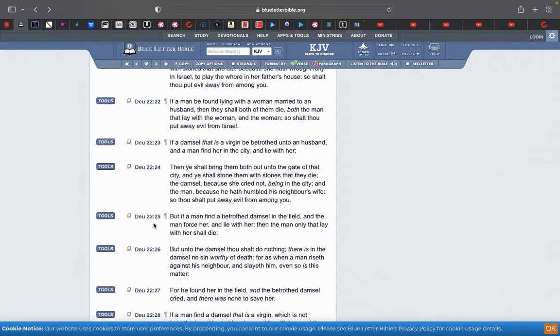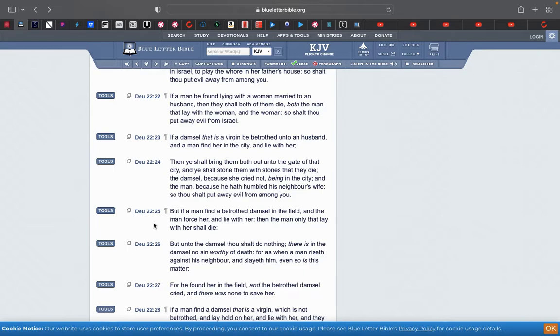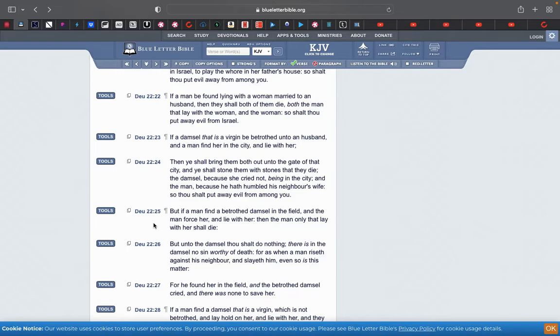This is verse 25. But if a man find a betrothed damsel in the field, and a man force her and lie with her, then the man only that lay with her shall die. So this is the woman getting raped, and the woman is all good because she got raped. But the man will die because he just raped a woman. That's not a lawful thing to rape a betrothed woman or a woman that's already married.